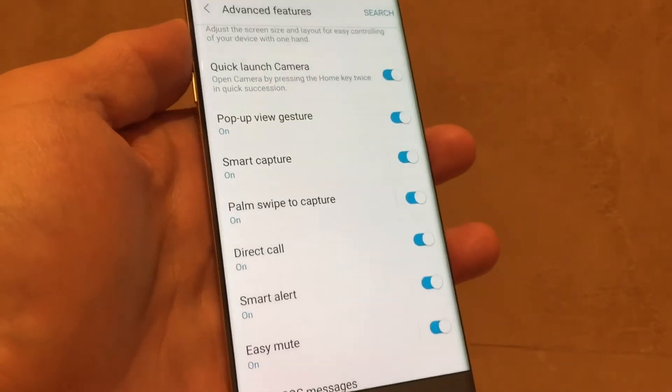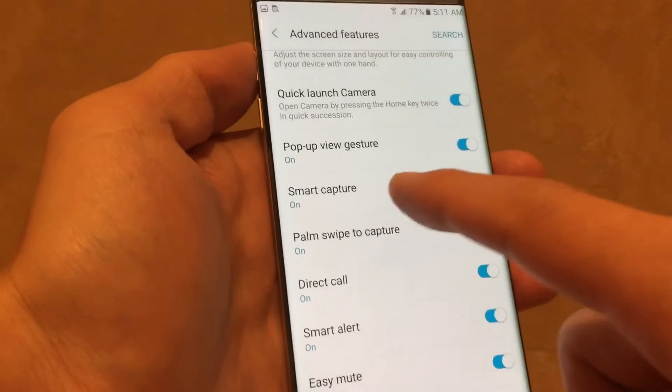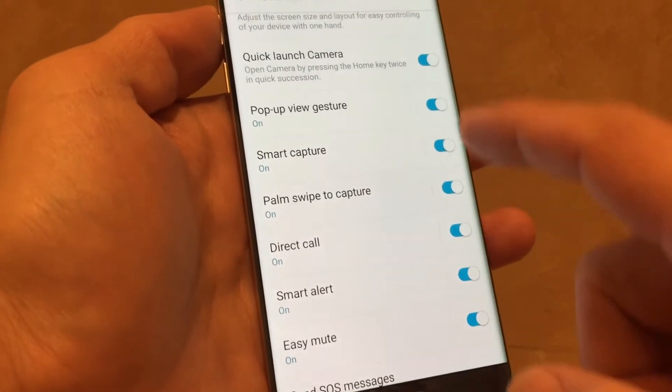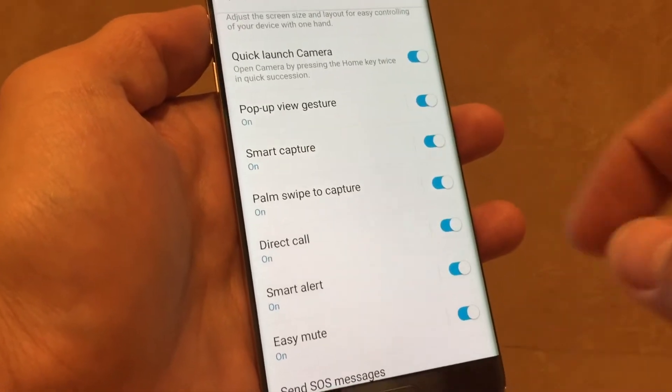Hey, how's everybody doing today? Today I'm going to show you how you can enable as well as disable the Smart Capture.